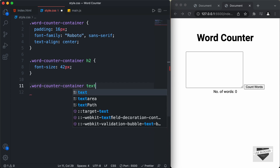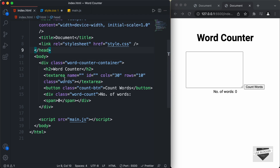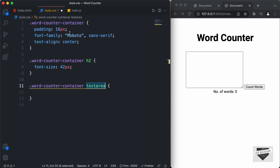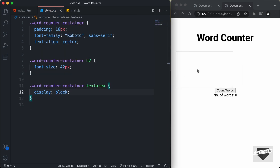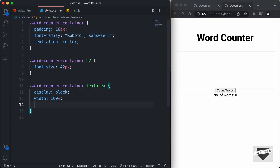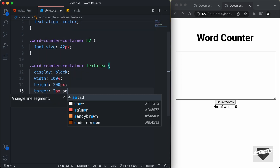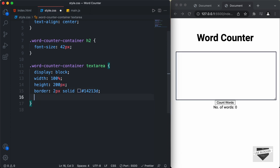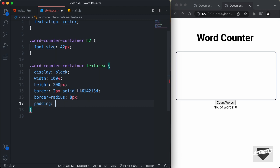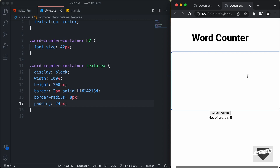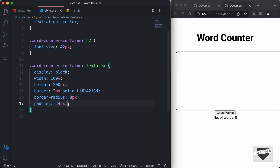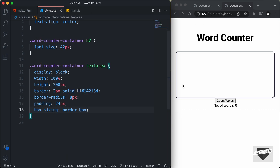Now the next thing we will style is the text area. I'll type .word-counter-container textarea — or you can add the class name .words instead. I will set the display to block so that it will have its own line, and now we can see the text area has its own line. I'll set the width to 100% and the height to 200 pixels. Let's also set a border of 2 pixels solid with color #14213D, and a border radius of 8 pixels. We'll also have some padding — I'll set it to 24 pixels. Now the text area has more width than expected because of the padding, so we have to type box-sizing: border-box to fix that. Now we can see we have the correct width.